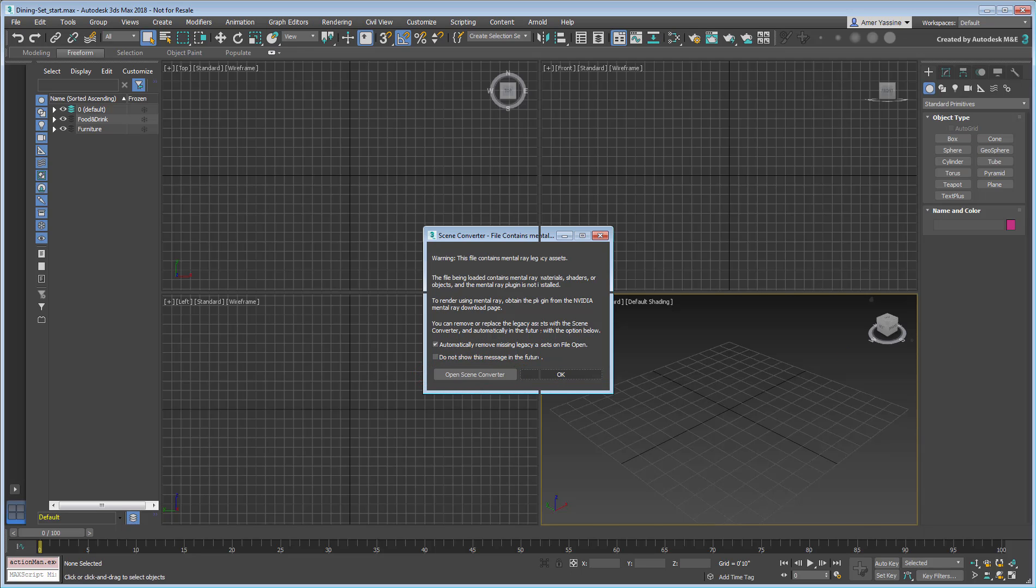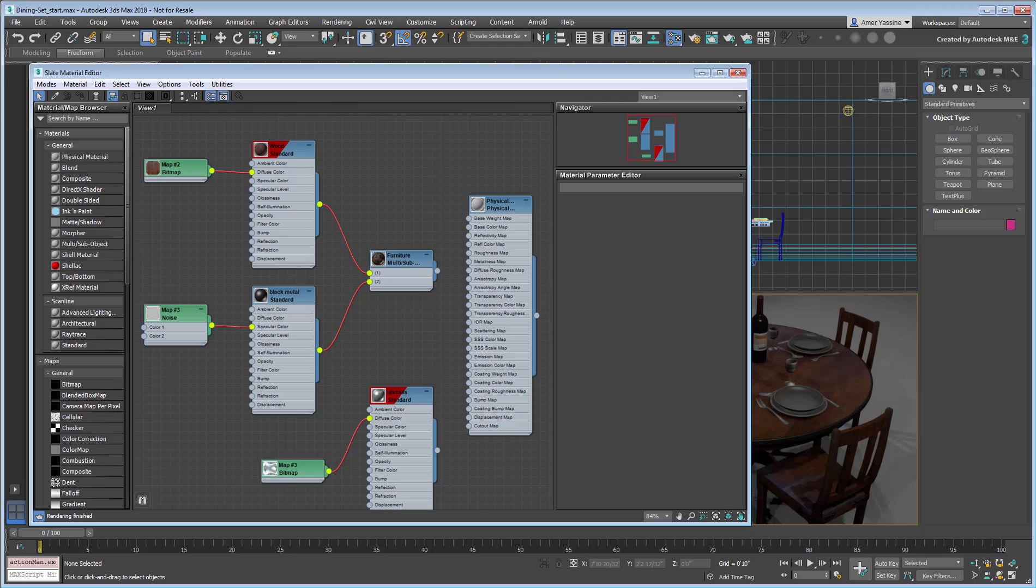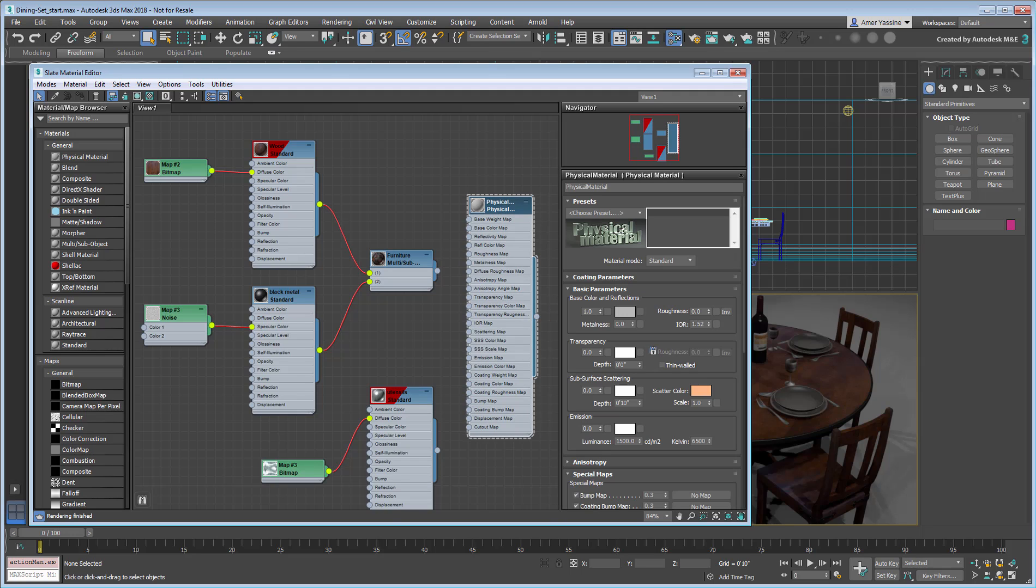The scene loads in 3ds Max 2018 without any further problems. If you were to check the material editor, you'll note that the arc and design material has been automatically converted to a physical material. This is good news, as the physical material is easily the go-to material in 3ds Max moving forward.